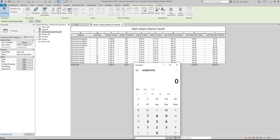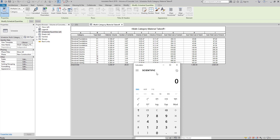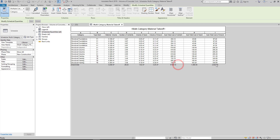Double-check if it is correct: 0.108 multiplied by 9 bags of cement, then multiply by 210, the price of cement. 0.108 multiplied by 0.5, which is the two parts of sand, then multiply by 850, the price of sand per cubic meter. 0.108 multiplied by 1, which is the four parts of gravel, then multiply by 900, the price of gravel per cubic meter. These are the grand totals.